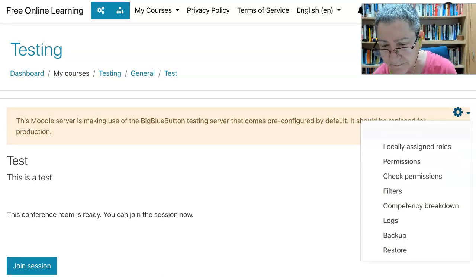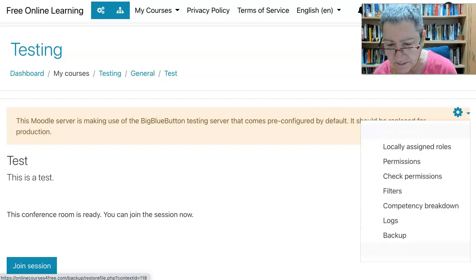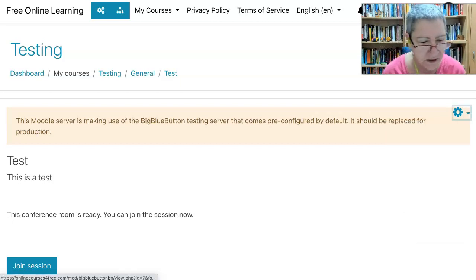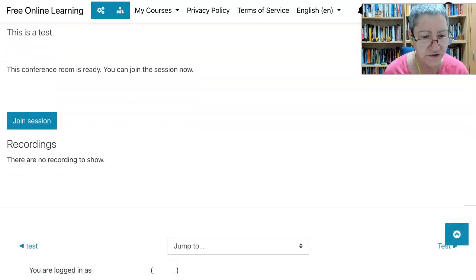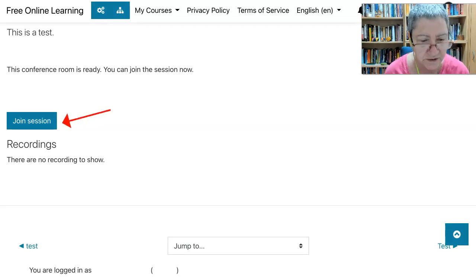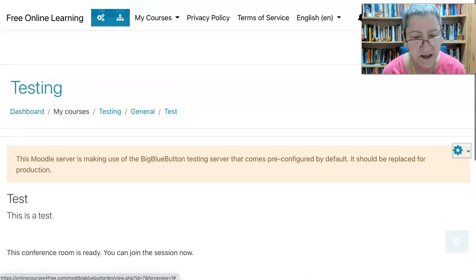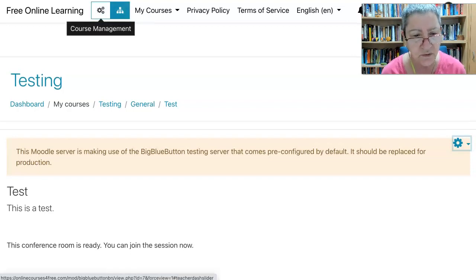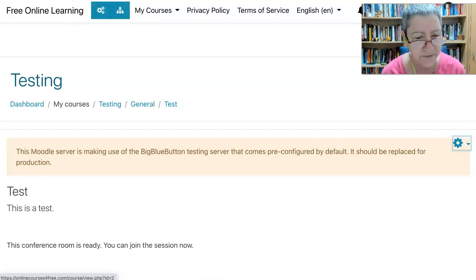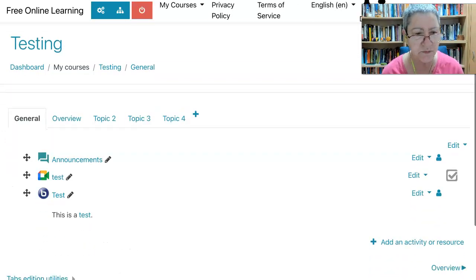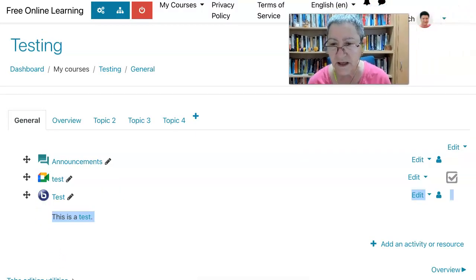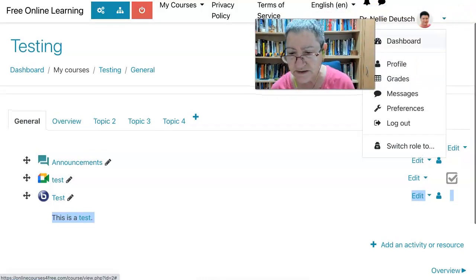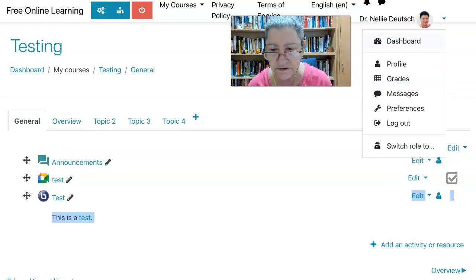It's called 'test' and it's ready. All I need to do now is join the settings. But if you'd like to see what it looks like in your course beforehand, let's go to the course. The course is called 'testing' — this is what it will look like. You will see BBB. And if you're a student, you will not see the editing next to it.